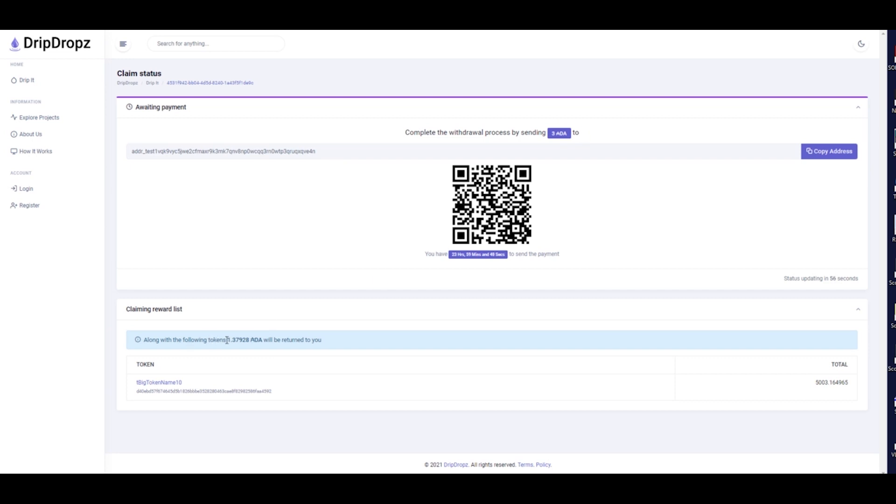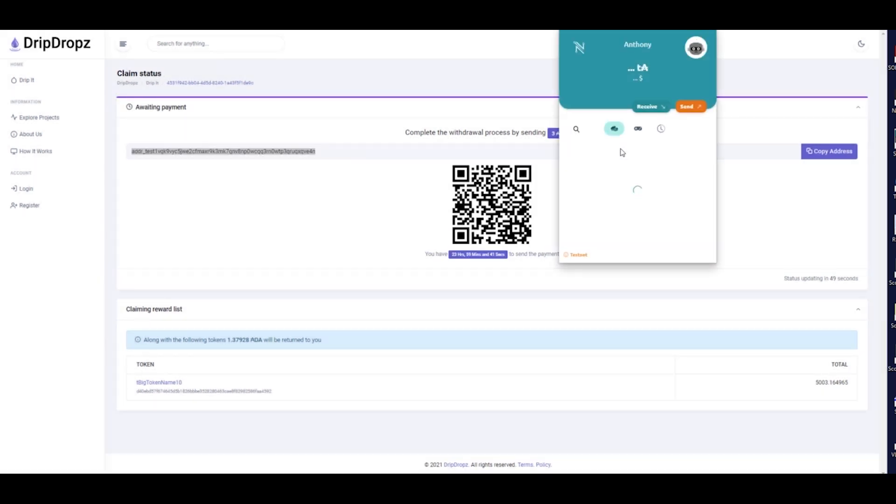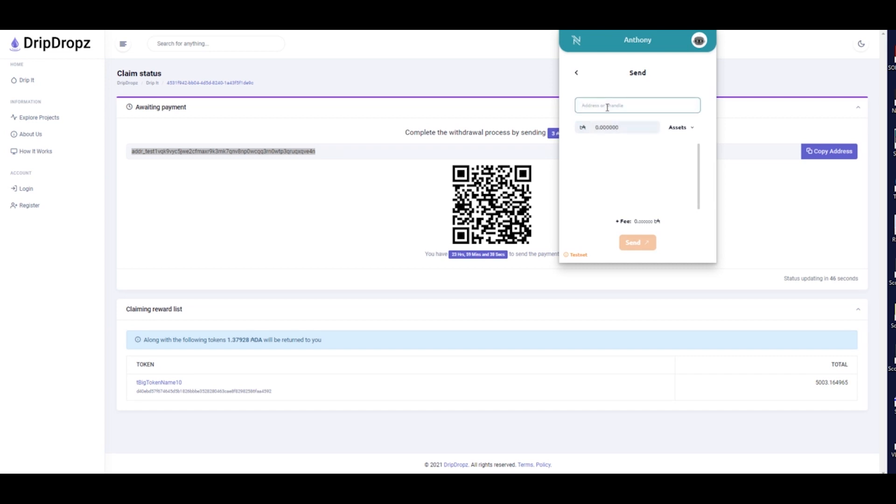You will notice at the top of the screen the amount of ADA that needs to be sent in order to receive the tokens you selected. This covers the UTXO and transaction fees.